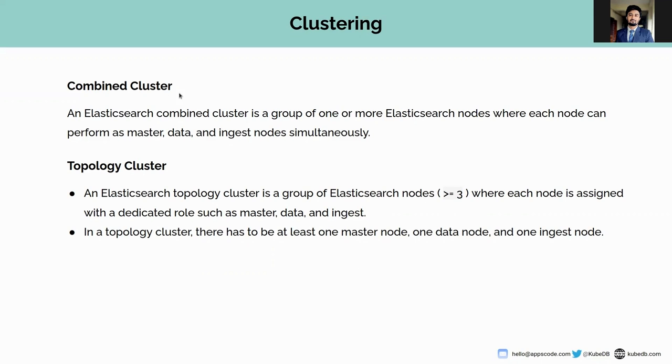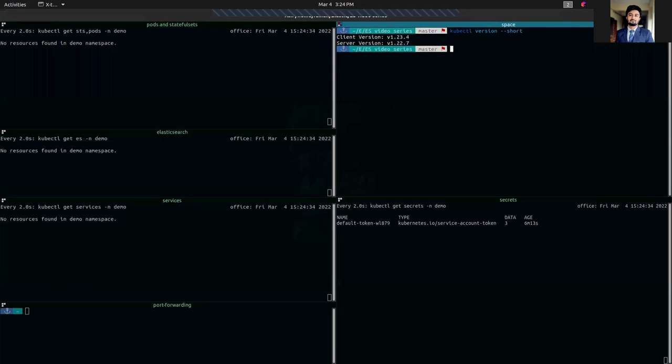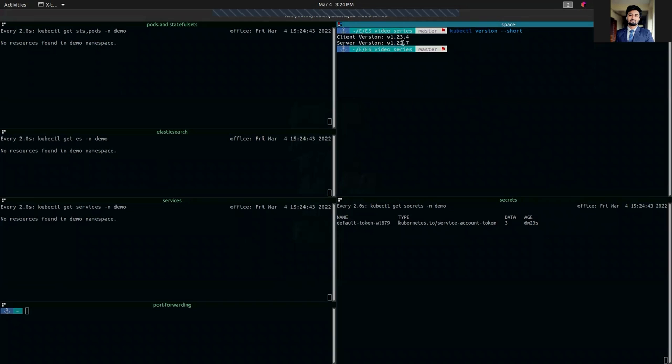Let's start with the combined cluster. Let's move on to our terminal. Here you can see that we are using Kubernetes version, client version 1.23.4 and server version 1.22.7.